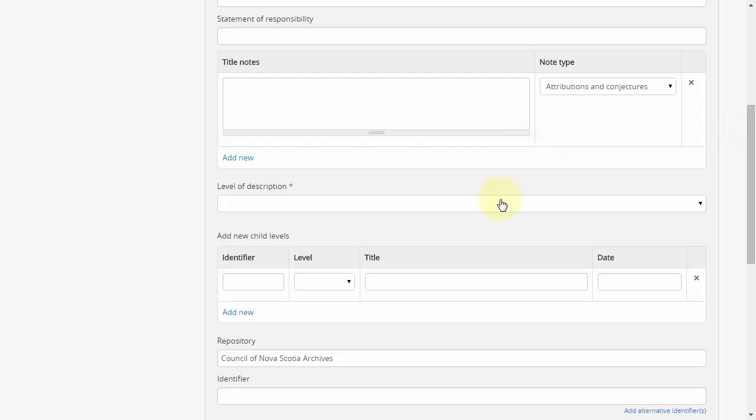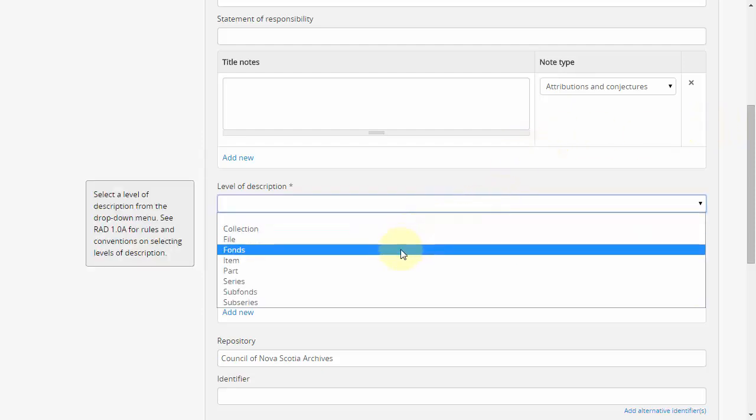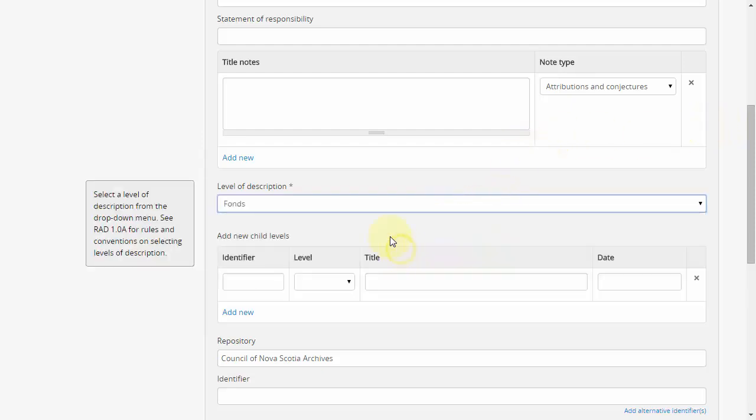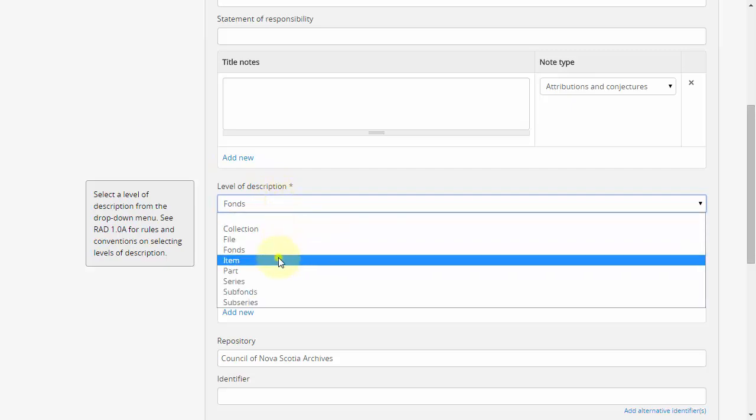Single-value drop-down selectors, such as the level of description field, allow users to select a single entry from a fixed list of options.